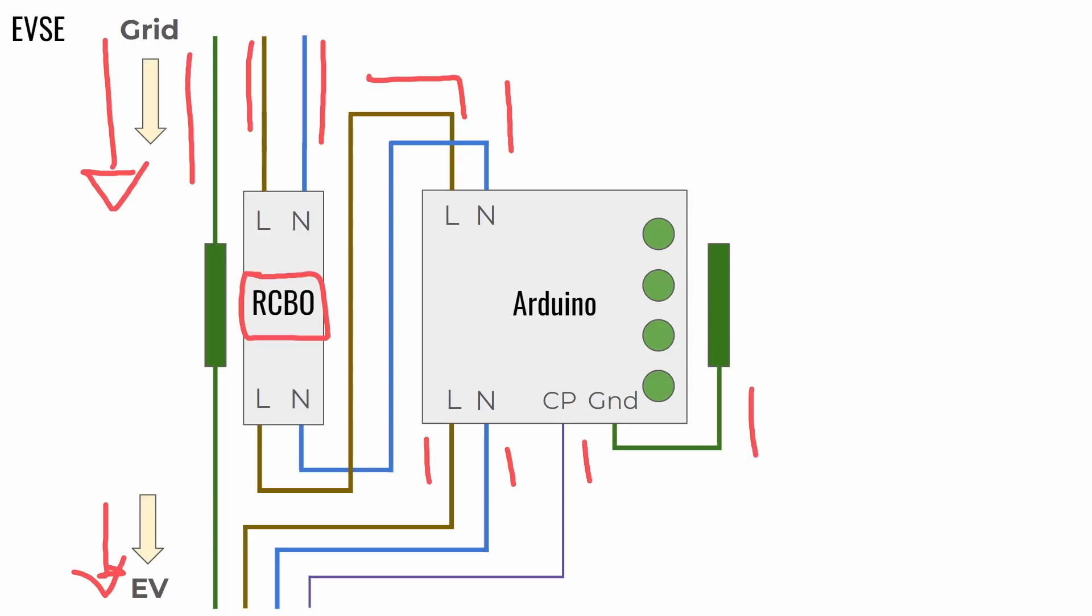So, what happens here, there are a couple of relays here, and depending on the communication that is established with the control pilot, the Arduino Uno will decide that the electric grid should be disconnected from the electric vehicle, or that the electric grid should connect to the electric vehicle.